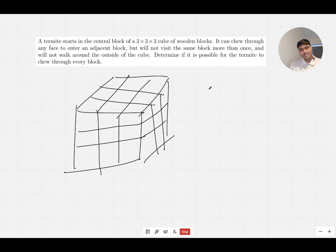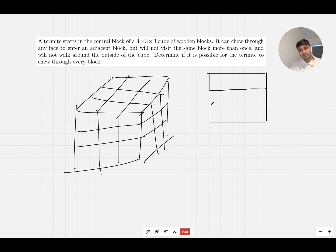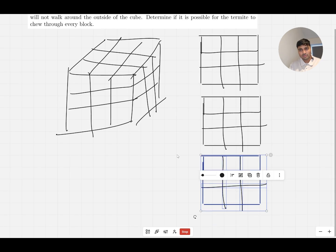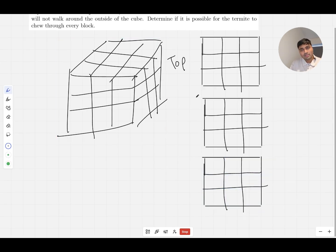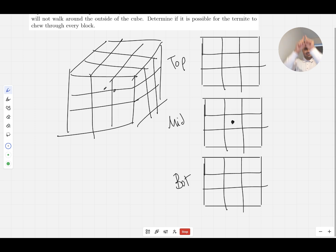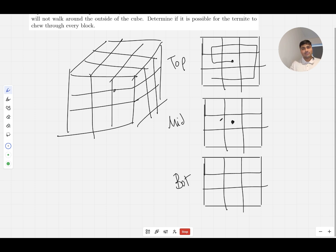The way I'll do this is by splitting the cube into three different layers — top, middle, and bottom — almost like three noughts-and-crosses grids stacked on top of each other. The termite starts in the middle of the middle layer. My first thought is maybe we could jump up to the top layer and try and cover all of that, going around to get all those cubes taken care of.